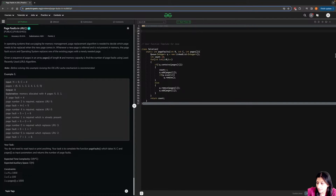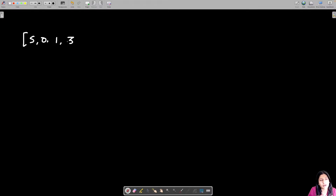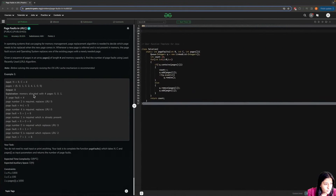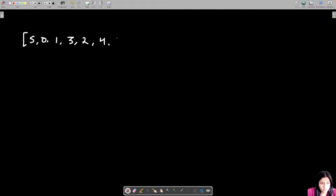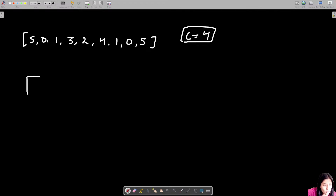Given the sequence of pages in the array and the memory capacity C, find the number of page faults using the Least Recently Used algorithm — LRU cache. For example, the pages are 5, 0, 1, 3, 2, 4, 1, 0, 5. These are pages referred by numbers as their unique addresses. The capacity given is four, meaning your CPU can only hold at most four pages at any time.